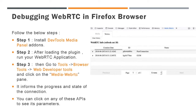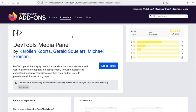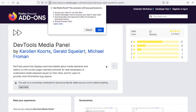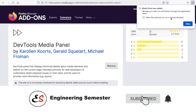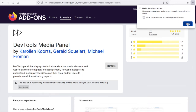Now let us see a live demo of enabling WebRTC logs in Firefox browser. First you can go and add the DevTools Media Panel add-on in the Firefox browser. You can click the Add to Firefox button from this link. This will automatically add the DevTools Media Panel add-on in the Firefox browser. Once you click the Add button, it will ask for permission. You can click Add again. Now you can see a message that the add-on was successfully added to the Firefox browser. Press OK to close the confirmation dialog.